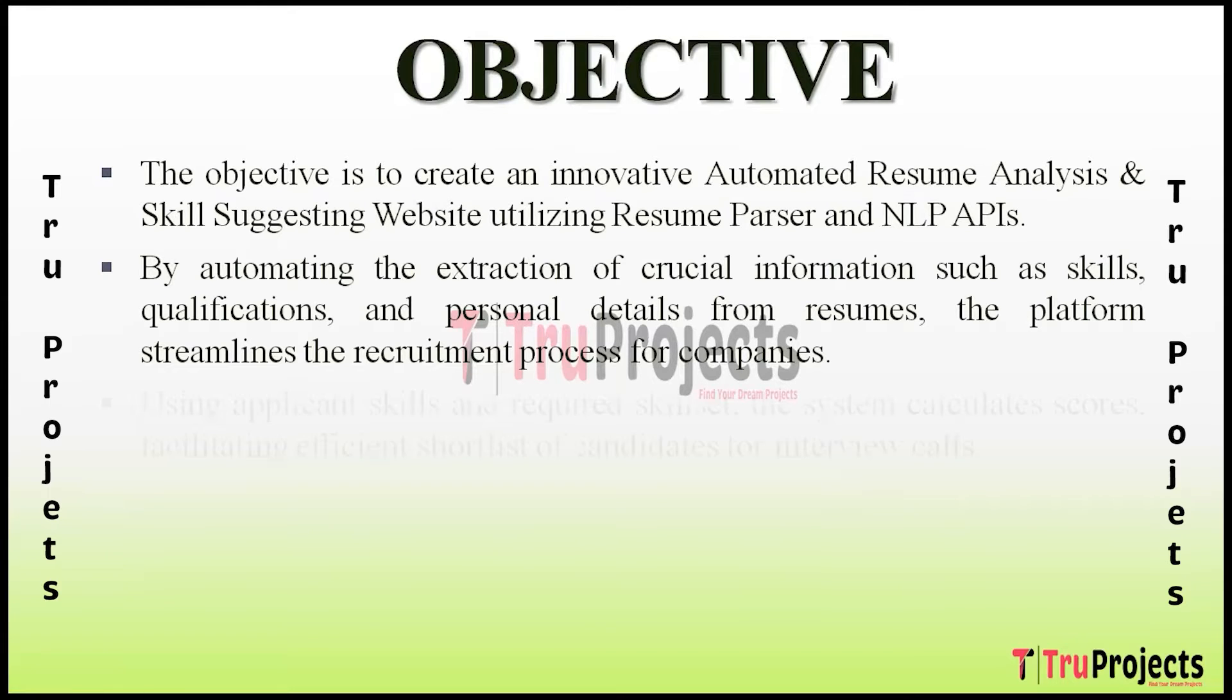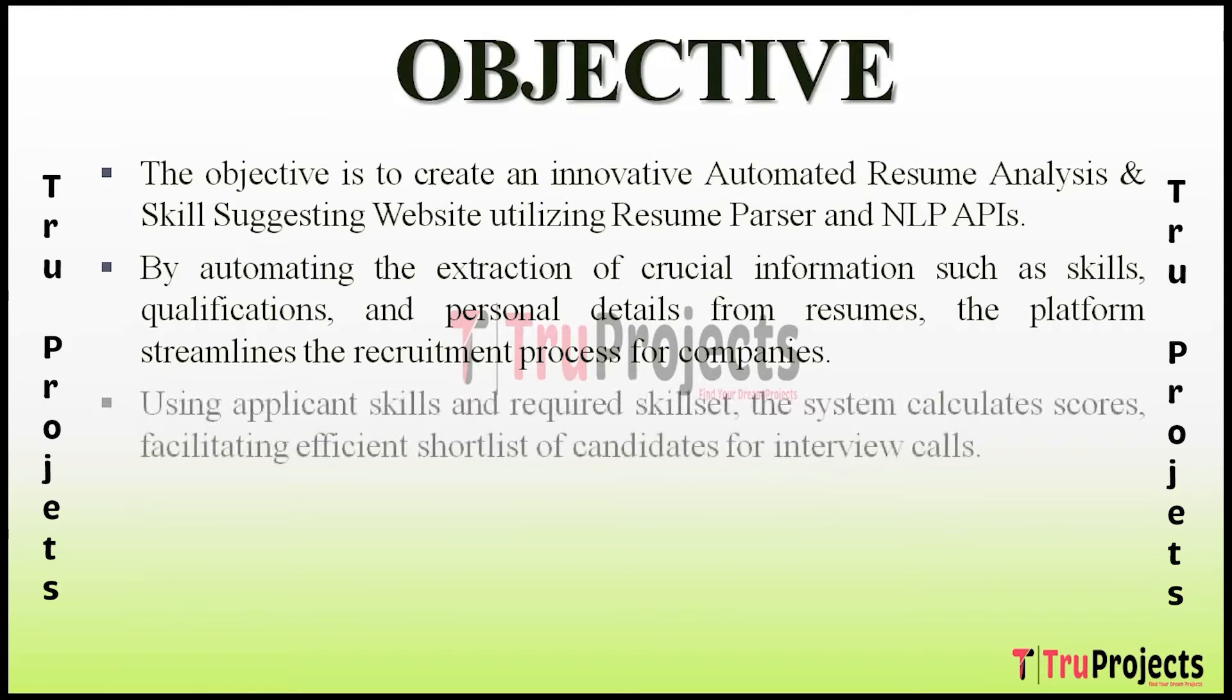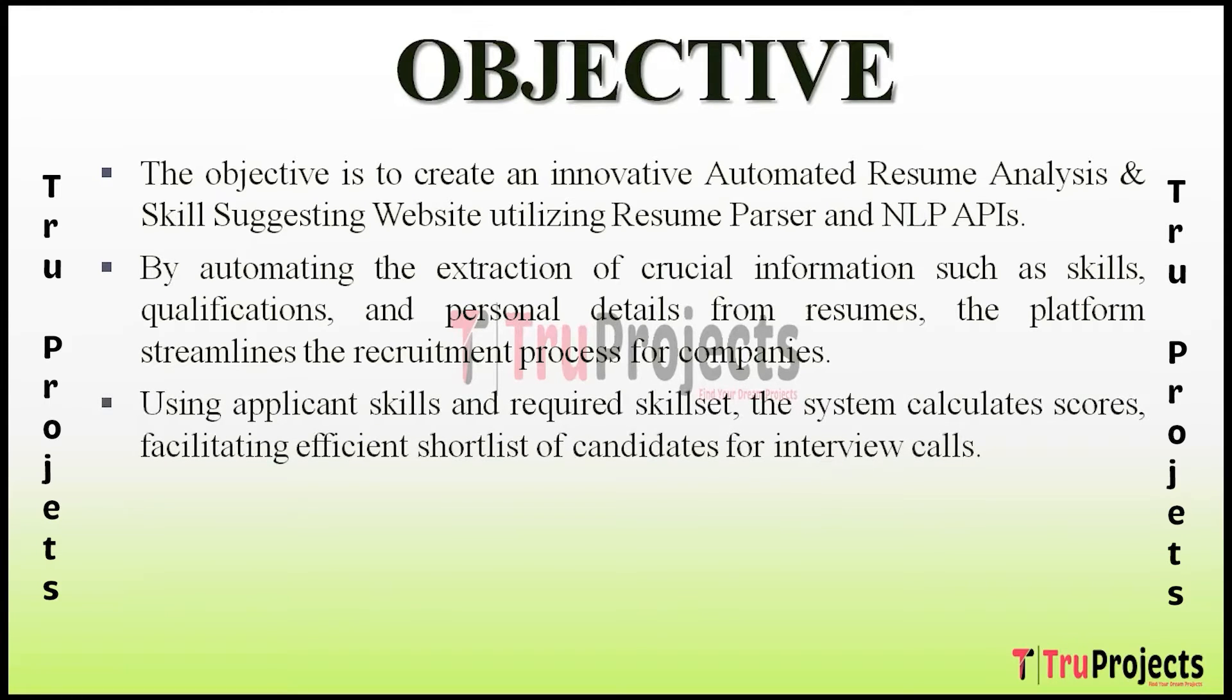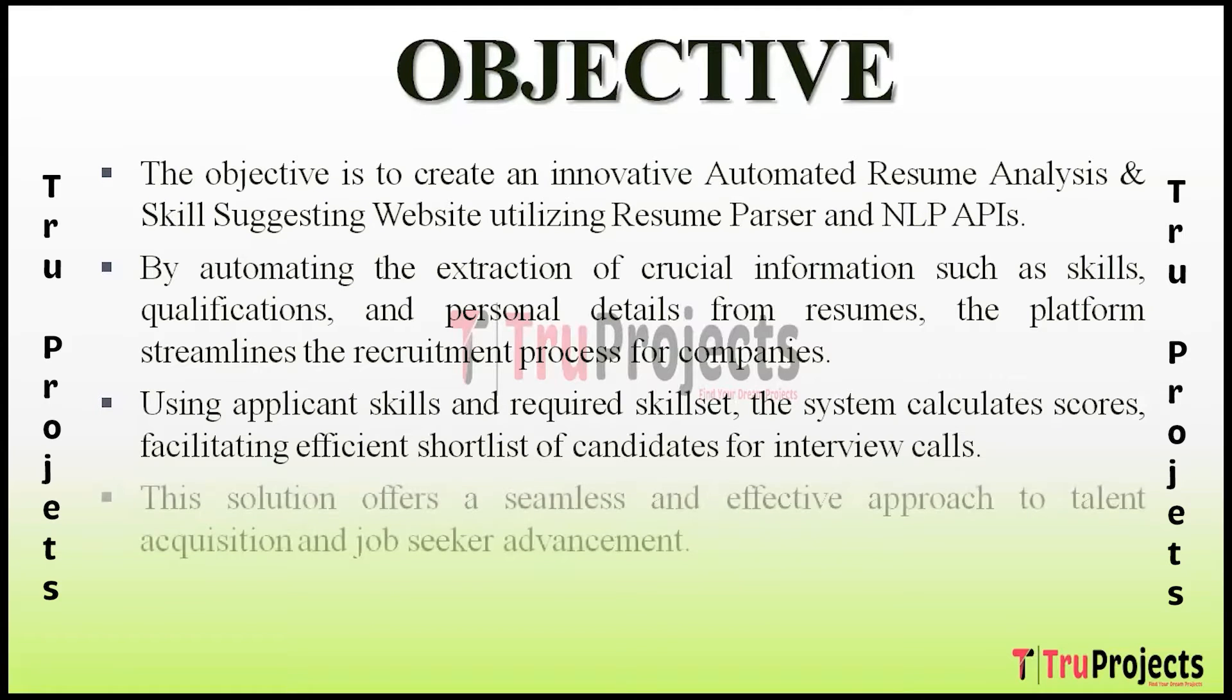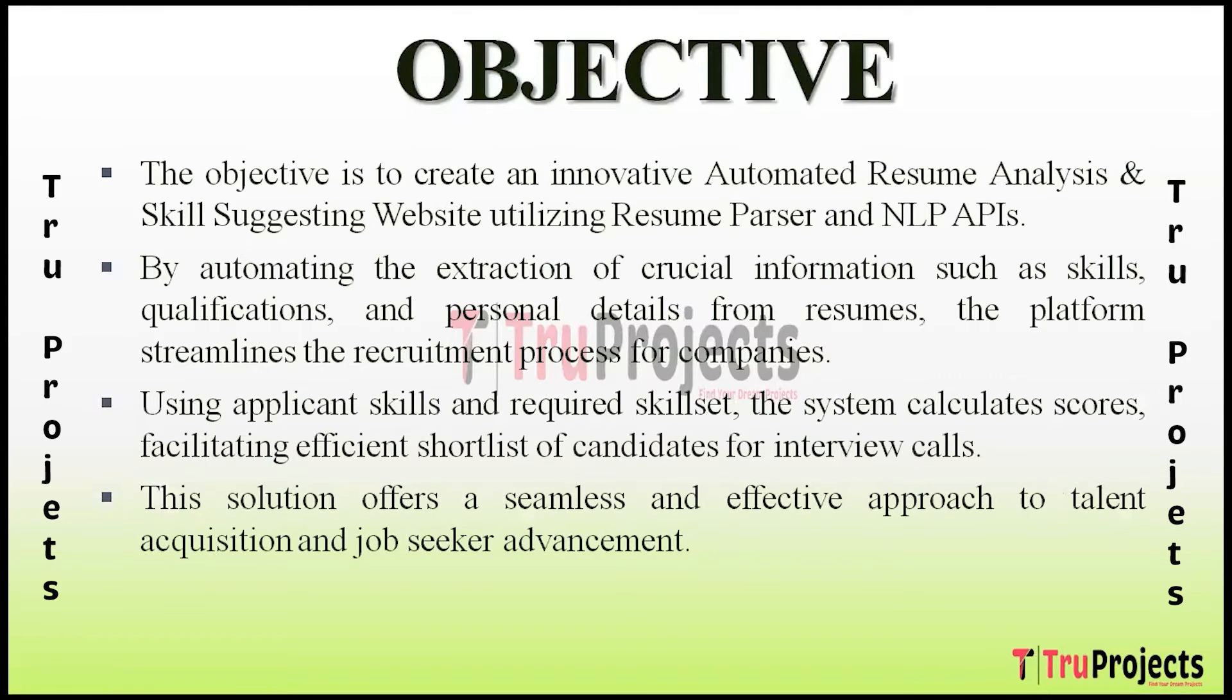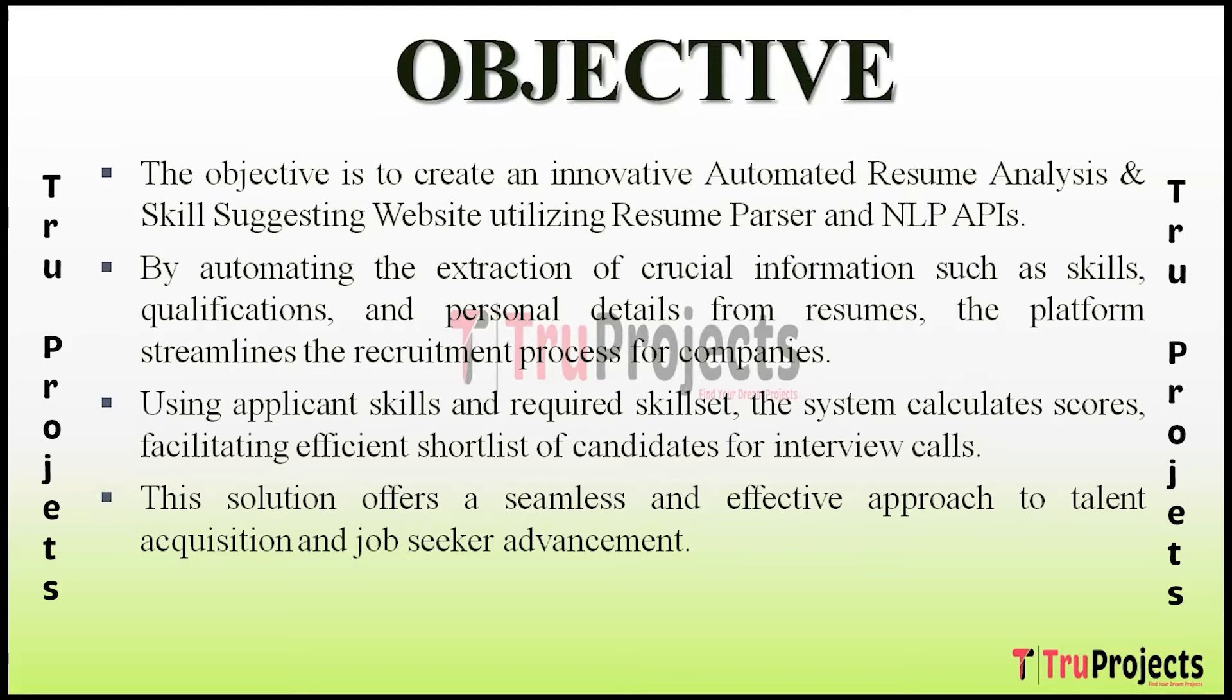The goal is to empower individuals in their career journey by offering a platform that not only extracts and comprehends information from resumes but also provides insightful skill suggestions. We aim to create a dynamic ecosystem where candidates can present their unique capabilities effectively and employers can discover the perfect match for their organizational needs. Using applicant skills and required skill set, the system calculates scores facilitating efficient shortlisting of candidates for interview calls.